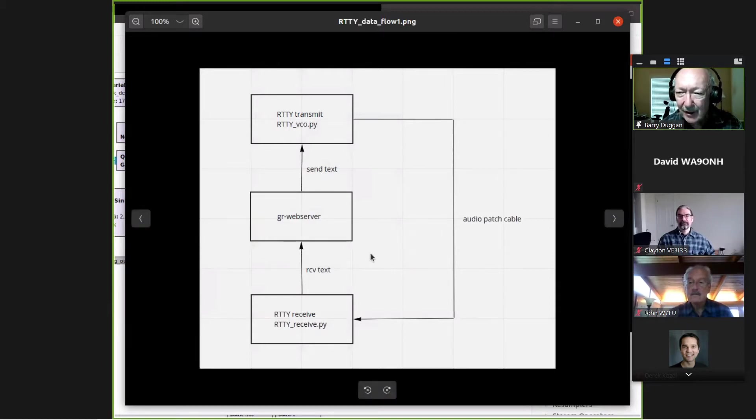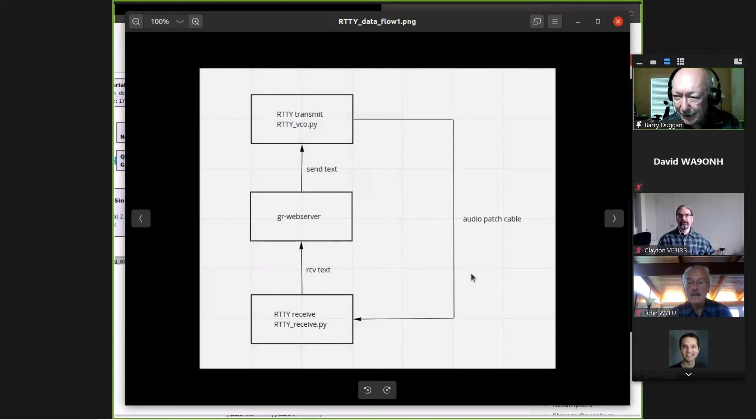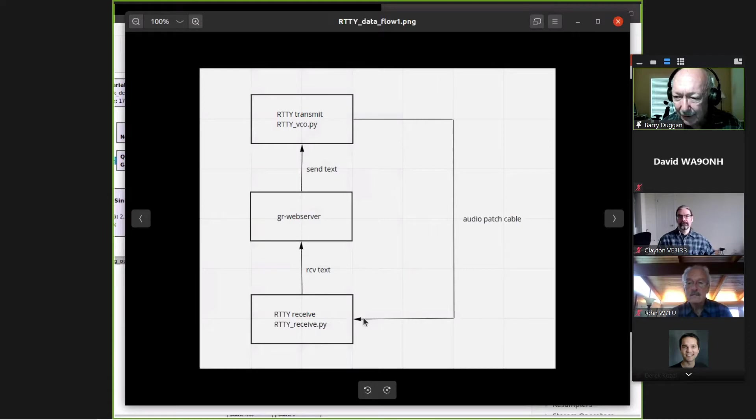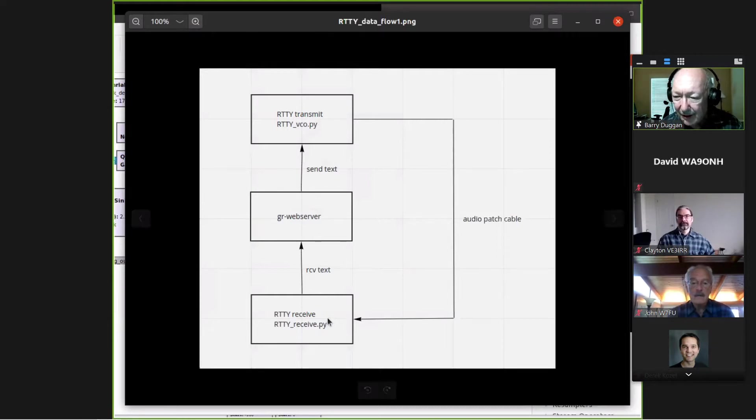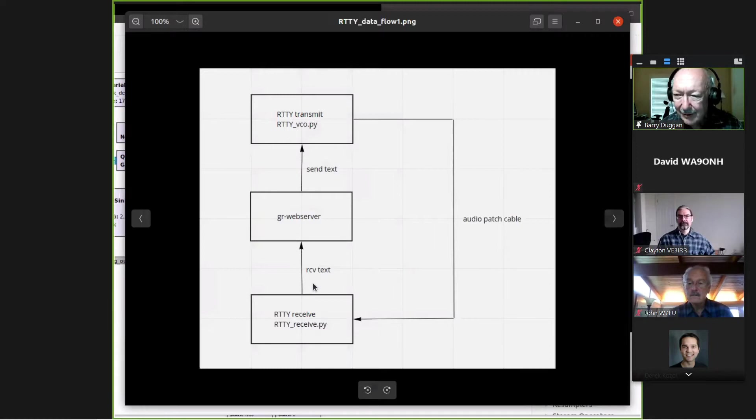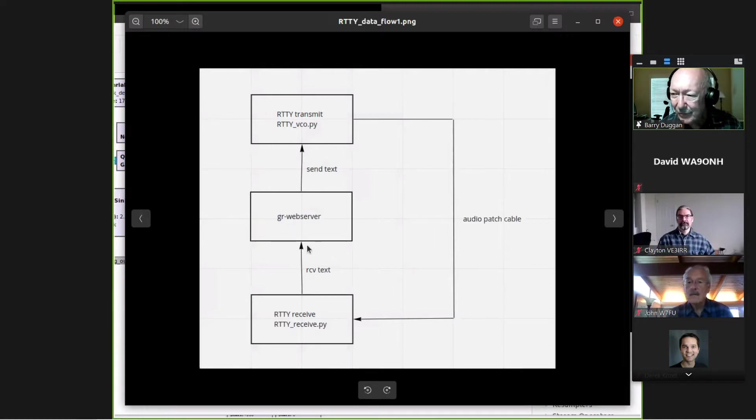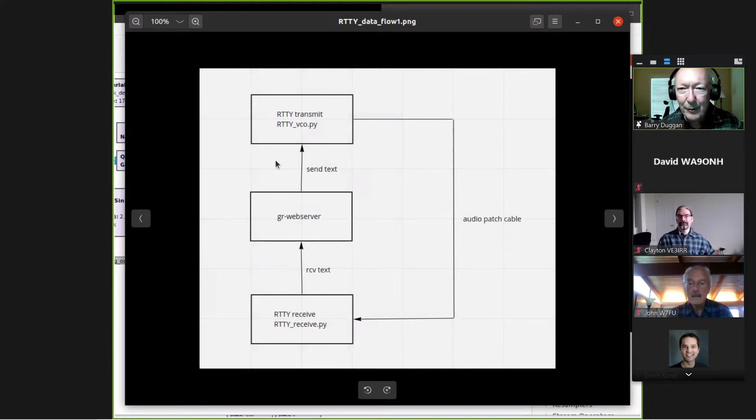And then the audio output from the transmit, I've got a physical patch cable from the headphone jack to the microphone jack. Actually, this is on my RPi. And then the Raspberry Pi sends the receive data back to the display. Sound good?